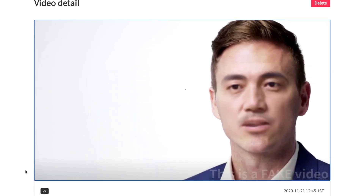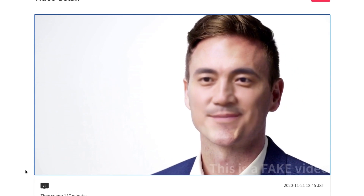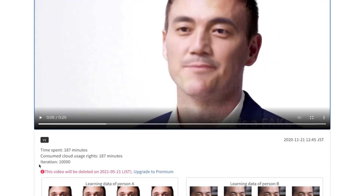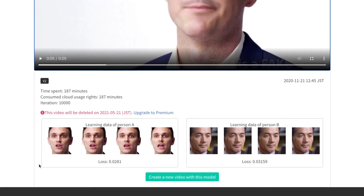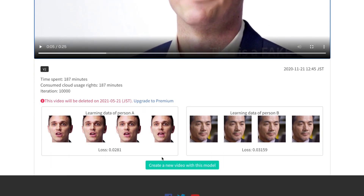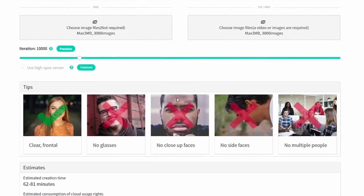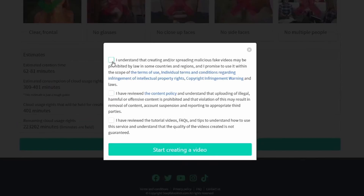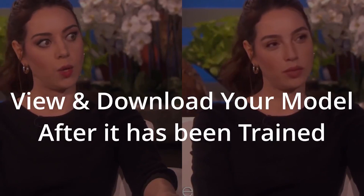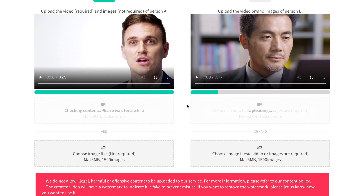DeepFakesWeb can take up to 4 hours to learn and train from videos and images, and another 30 minutes to swap the faces using the trained model. Even though it uses powerful GPUs on the cloud, it can take all these hours to render all the data. Creating a deepfake video is not an easy job, even for AI. But the wait is worth it. With the free version, you'll get your deepfake videos in around 5 hours. But if you want to speed things up, you can opt for the premium version — just one hour. So if you're in a hurry, the premium version is the way to go.